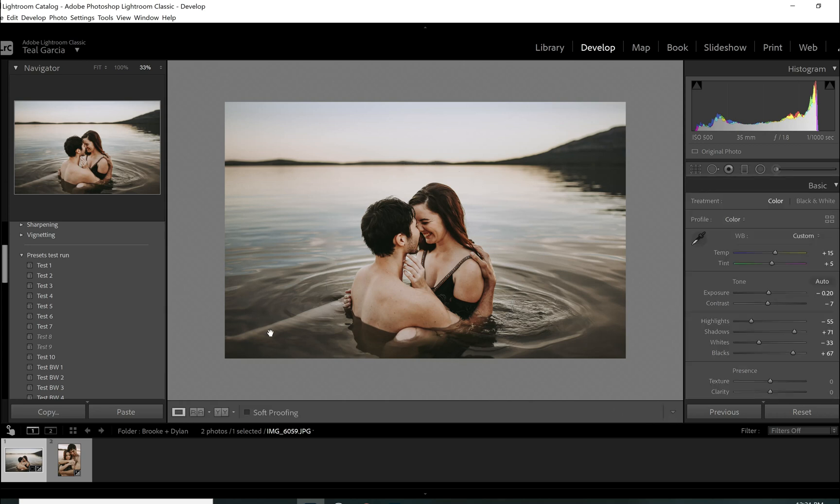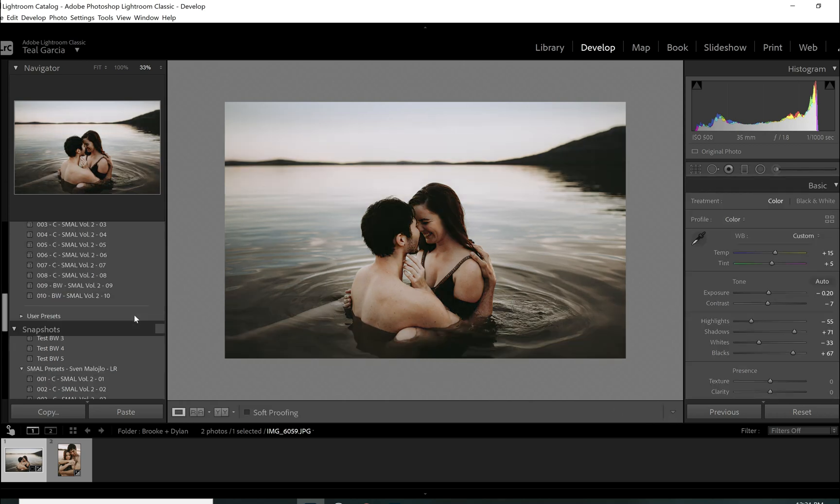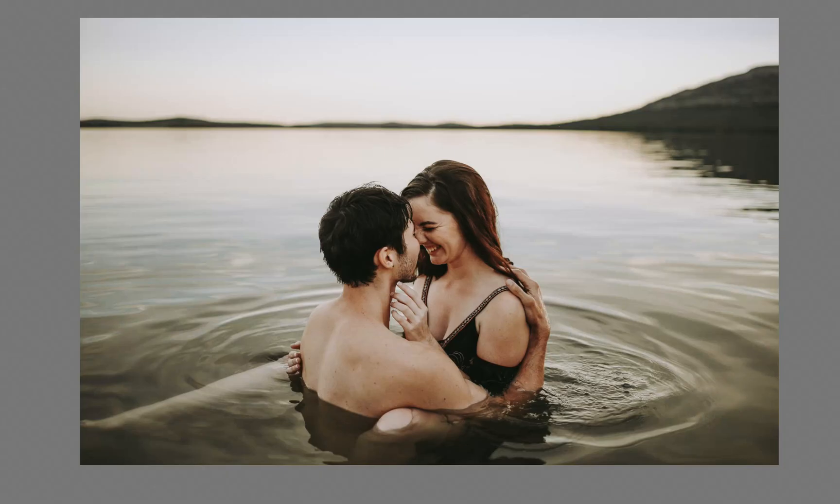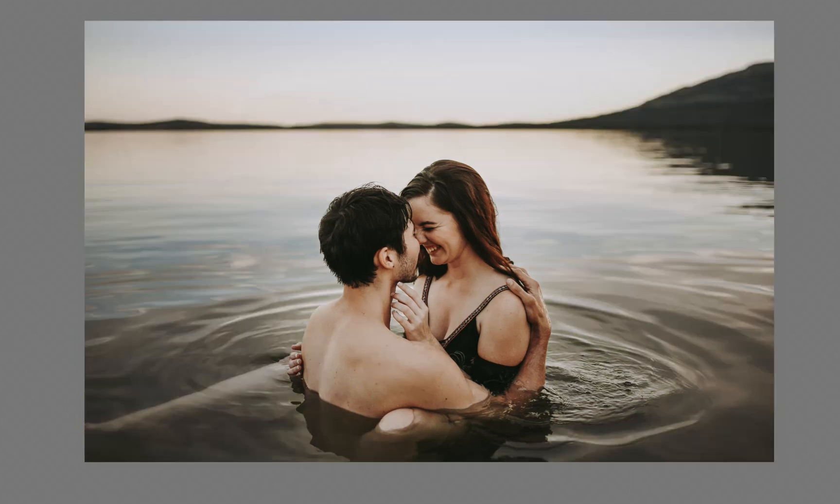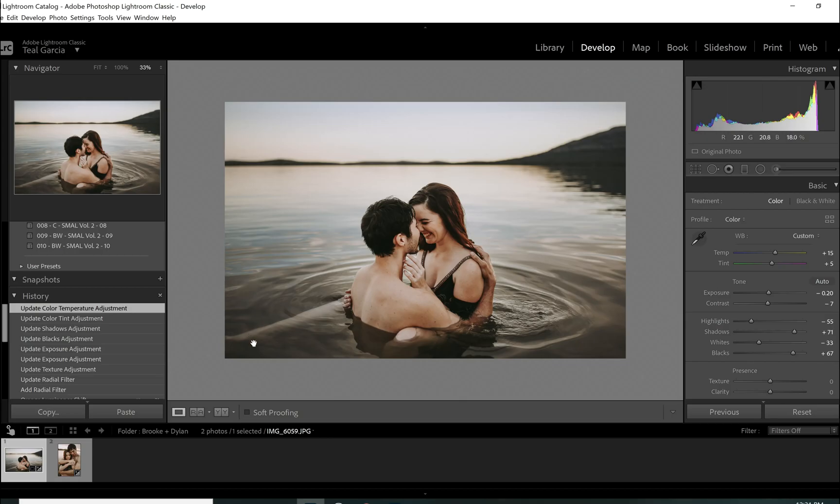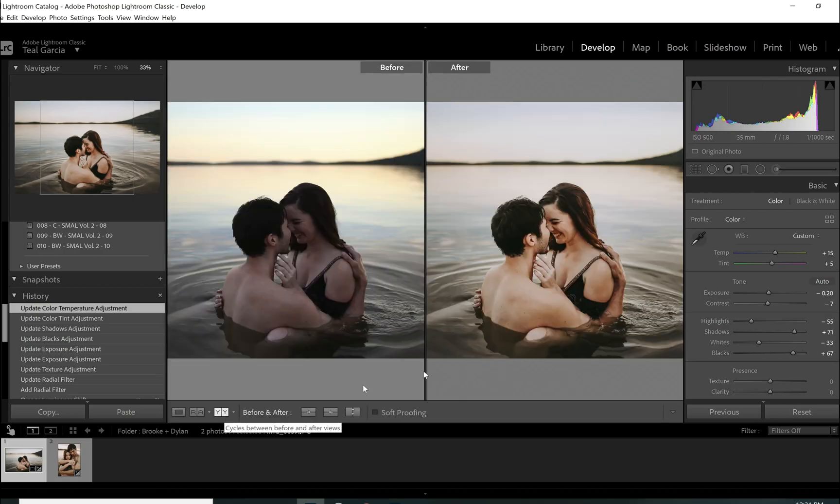But let me show you the difference. So that's before we did all those adjustments. See what I mean? So they're nice and warm. The water kind of cooled down a little bit. And we added some magenta. But yeah. And then there's the full before and after.